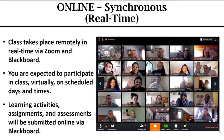The first option is online synchronous. Synchronous means happening in real time. This is the best option for you if you want the same classroom experience. However, the big difference is that you'll be doing it remotely from home using our web conferencing system, Zoom, and being in class with your classmates and your professors. And you'll also be doing work online via Blackboard. You're expected to participate in class virtually on scheduled days and times.